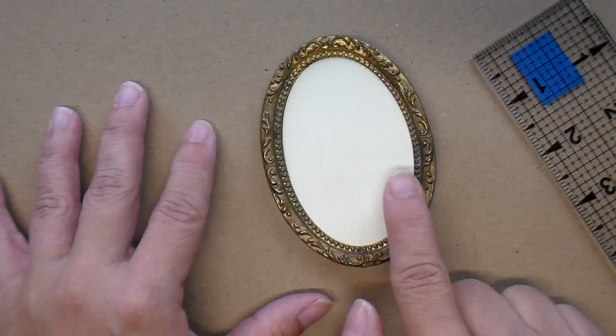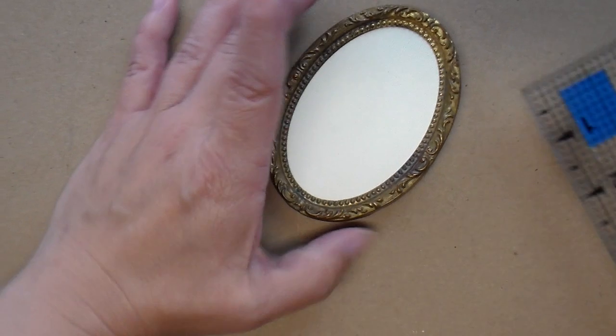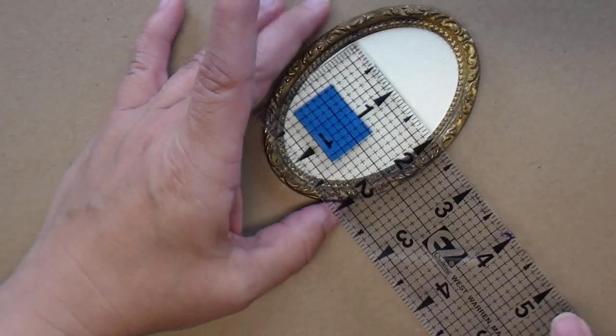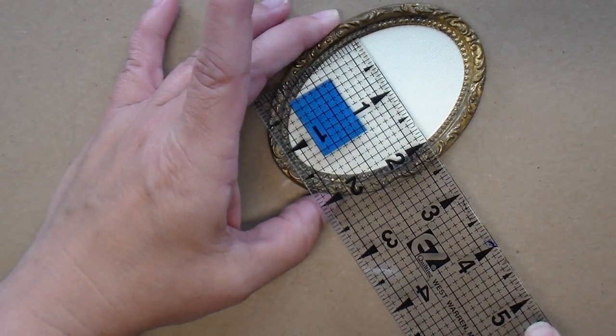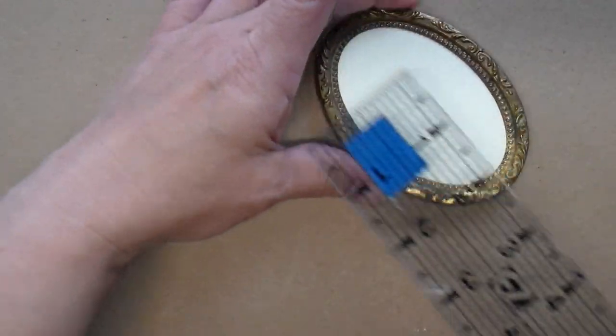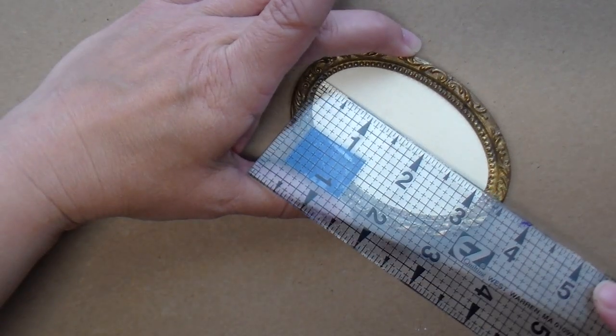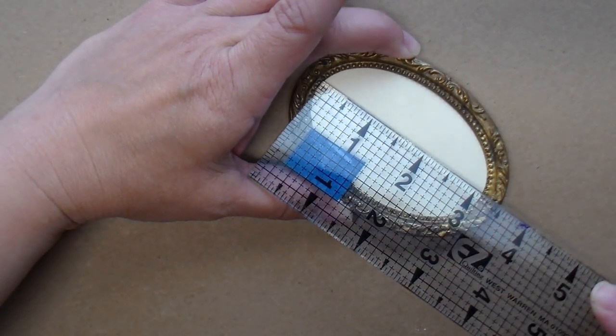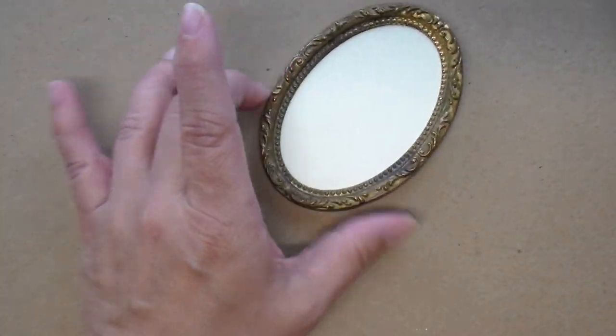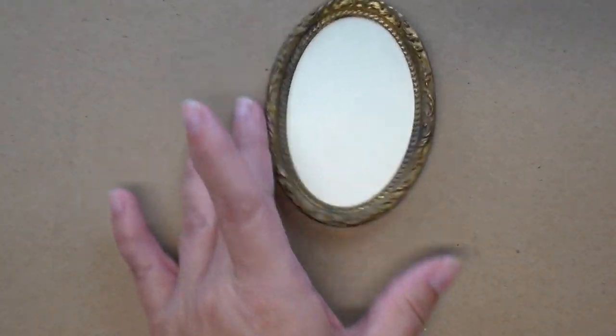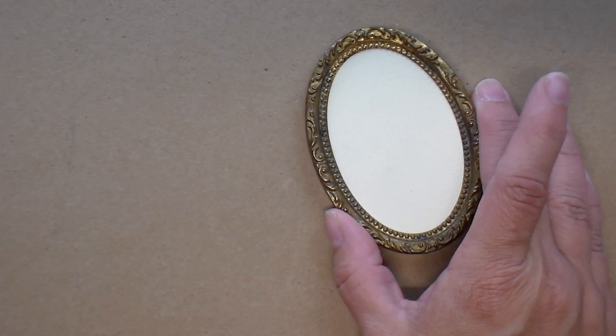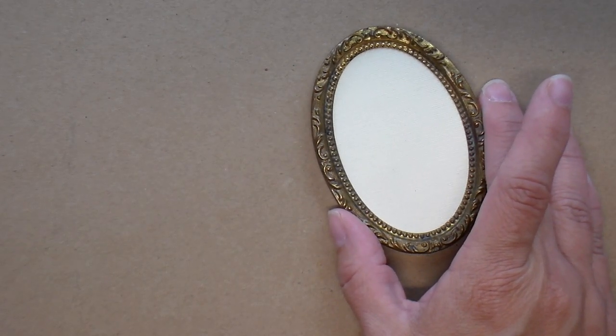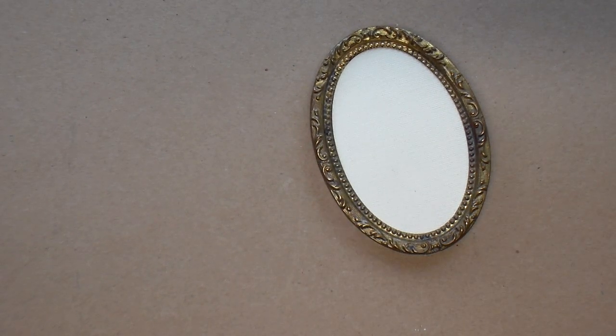I'm going to measure the opening here in the picture frame. It looks like it's right around 2 inches by a little over 3 inches. So in the design space I will make an oval the same size and then I can easily size my silhouette to the correct size.